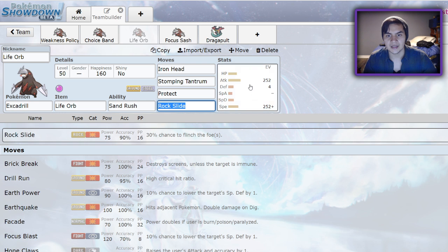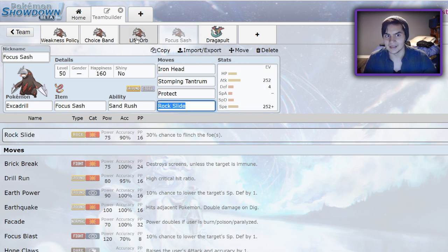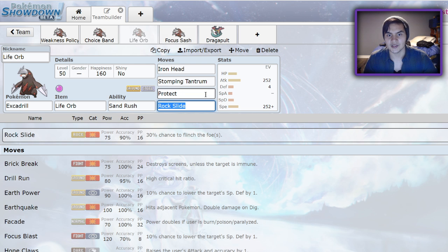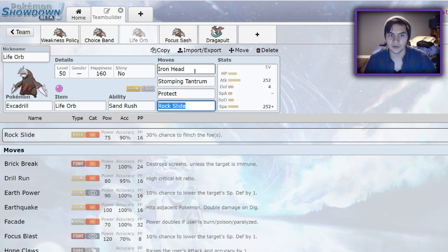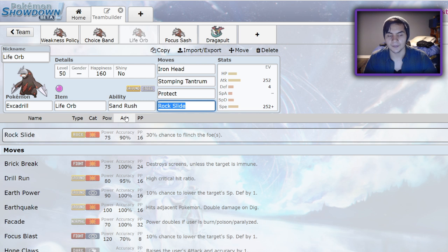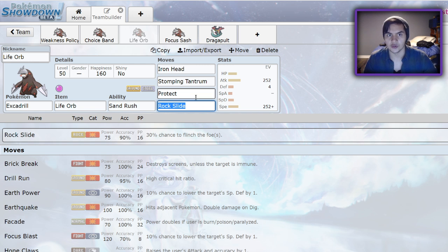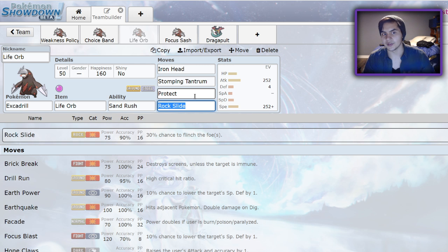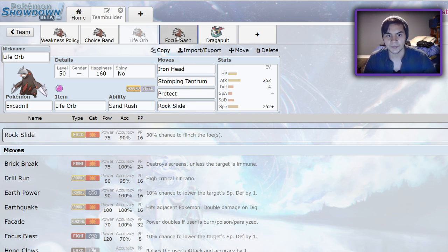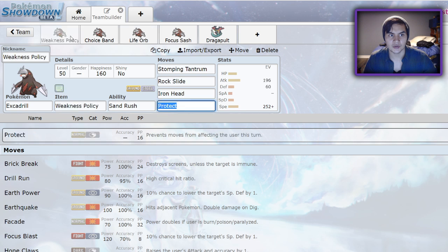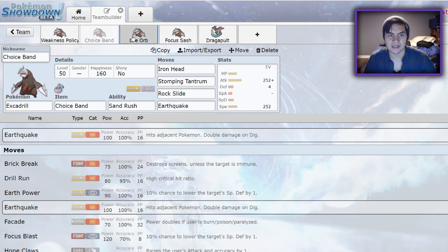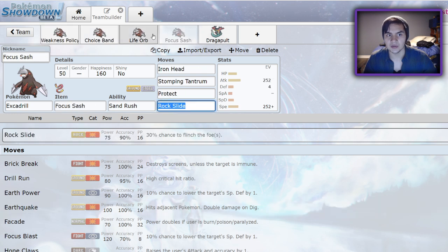Next up, we have the Life Orb set. A lot of these look very similar, like these next two are pretty much the same set. Life Orb and Focus both run Jolly, max speed, max attack, 4 defense with Iron Head, Stomping Tantrum, Protect, Rock Slide. It's very standard Excadrill. The reason you run Rock Slide on Excadrill is because it has a chance to flinch your opponent, especially since you're going so fast. You have more opportunities to flinch both of your opponent's Pokemon. It's really just your choice of any one of these sets. It's very team dependent.